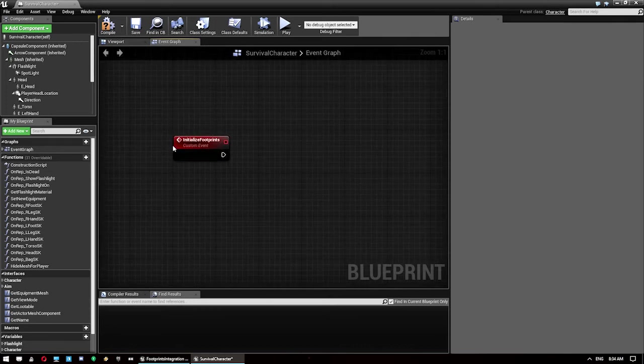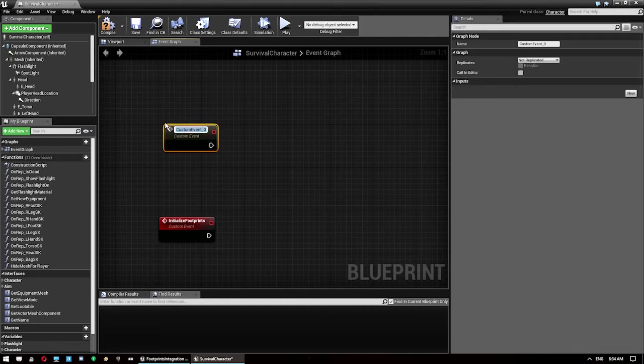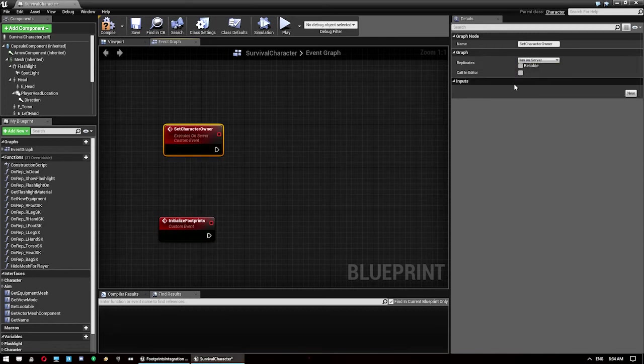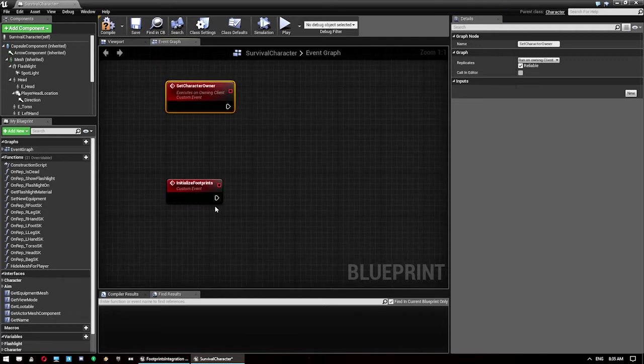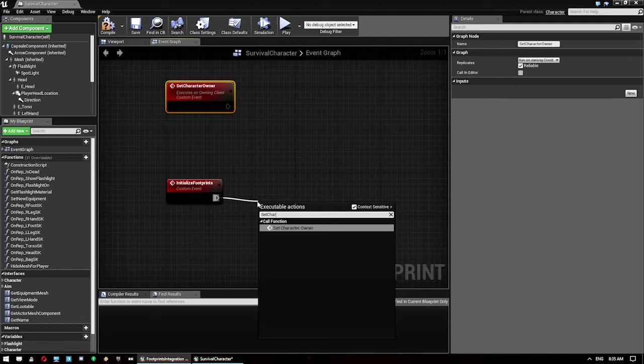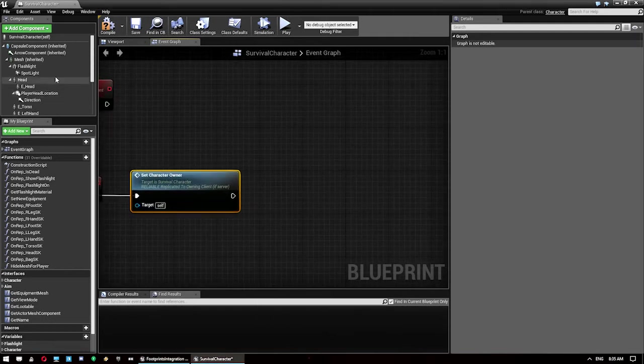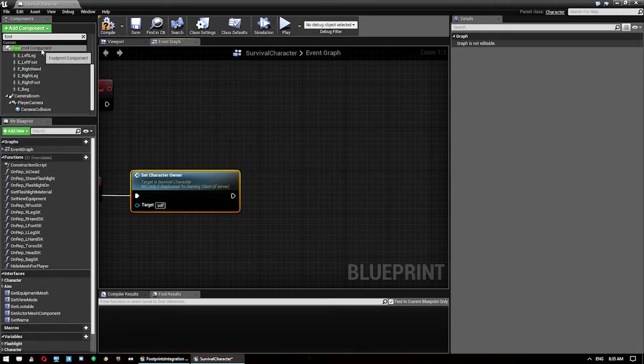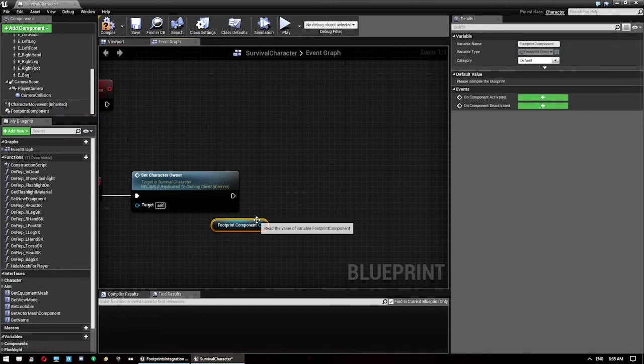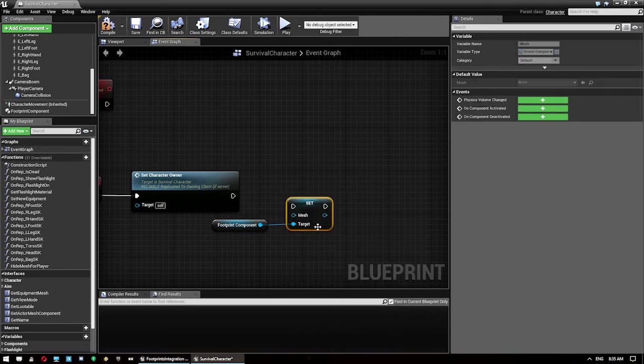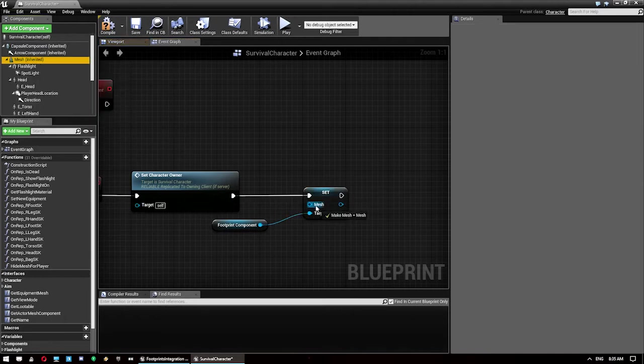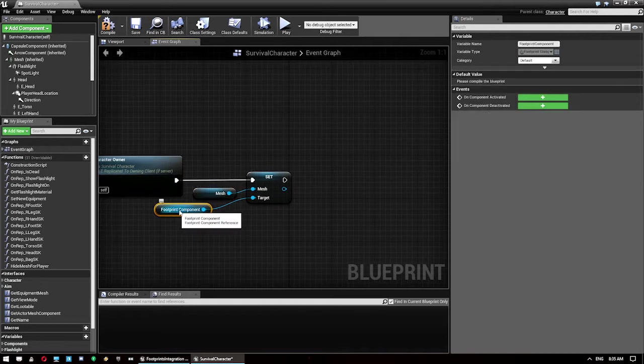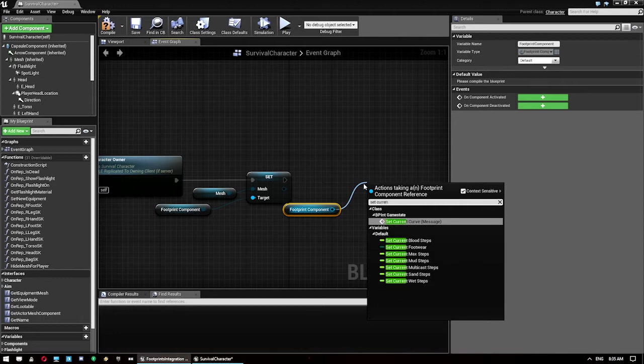Now on event begin play we want to call another custom event, set character owner. We want to set that to run on owning client reliable. So we'll call that first, set character owner. Then we will go through, we need to add a footprint component to the character. We want to drag this one in and go set mesh. We want to use our character's mesh for that. And then we also want to do set current footwear.